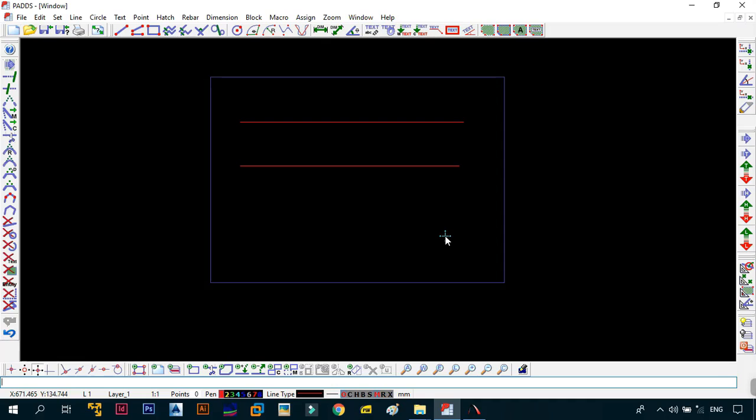And there you see, we have drawn two lines using the two different methods that you can use and also incorporating the use of the command line.